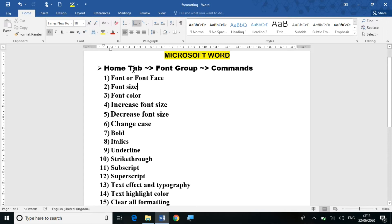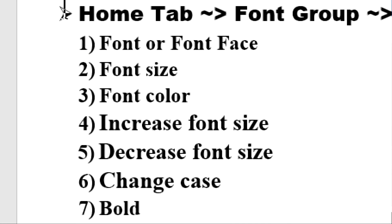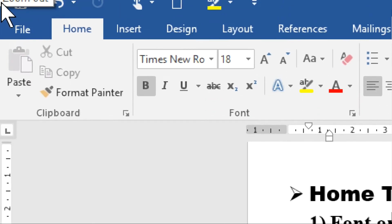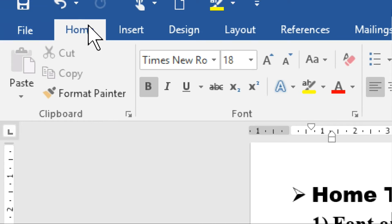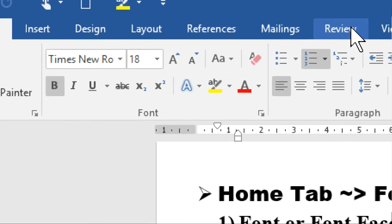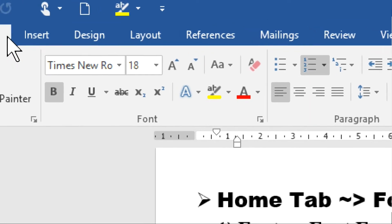I have already told you what are tabs, groups, and their commands. If you have not watched the previous video of Microsoft Word, go and watch it because in the previous video I explained what is a tab, what is a group, and what are the commands. Now there are 15 commands in the home tab. The tabs are: File, Home, Insert, Design, Layout, References, Mailing, Review, and View — these are all called tabs.